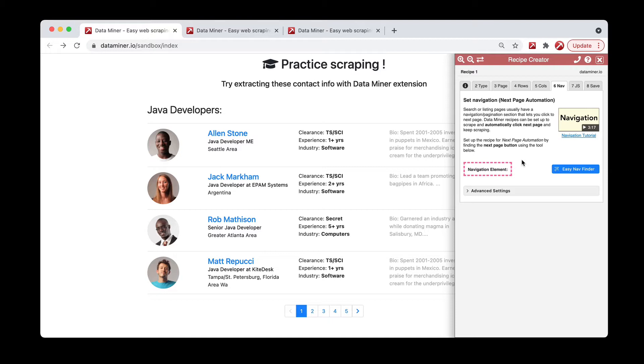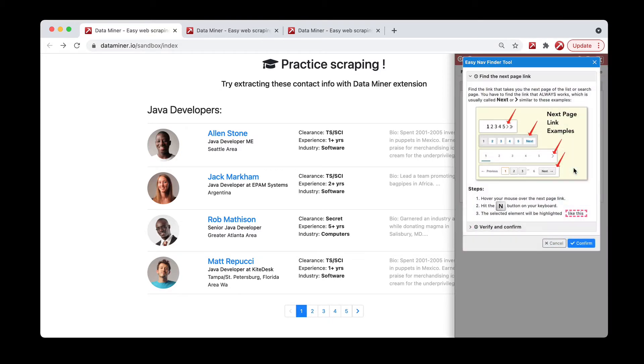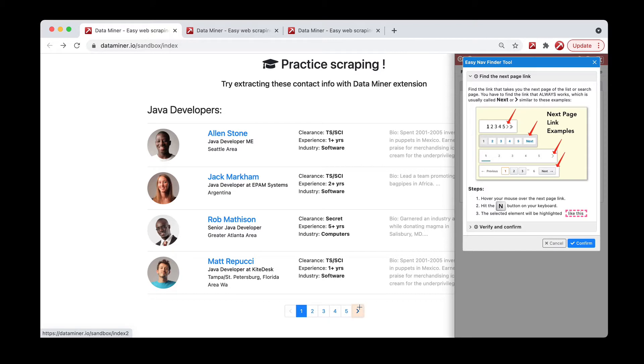There are a few different methods of adding the nav feature. The first one is simply the easy nav finder. If you click the button that will turn your mouse into a magic wand, then you simply want to hover over the next button and then hit N on your keyboard.